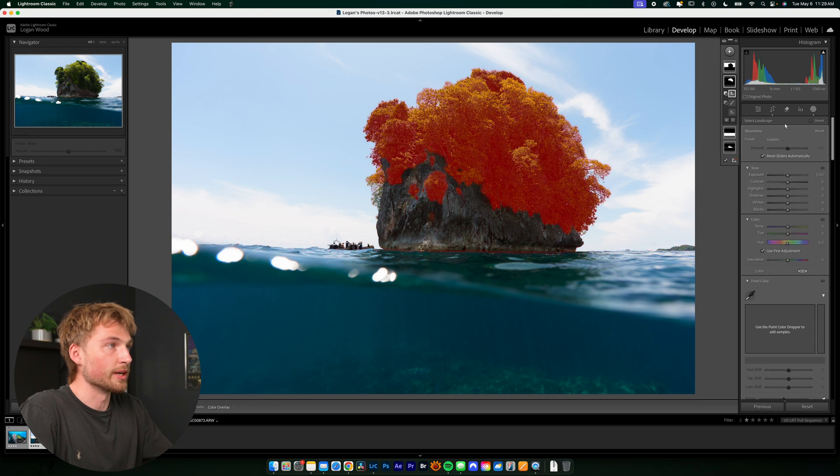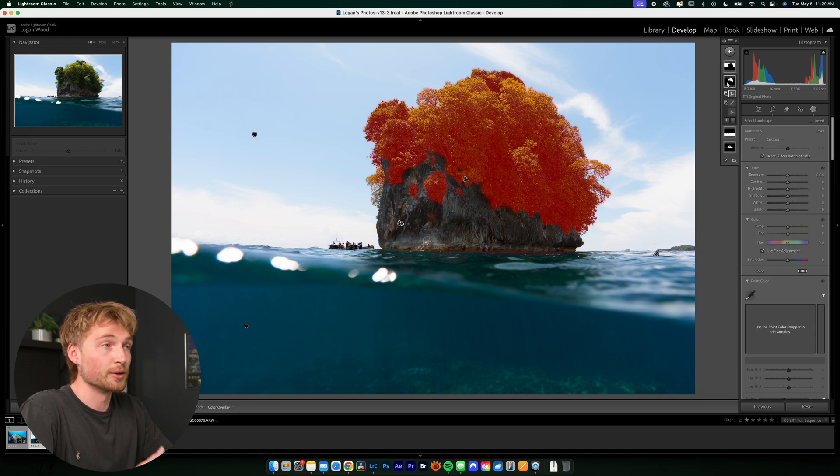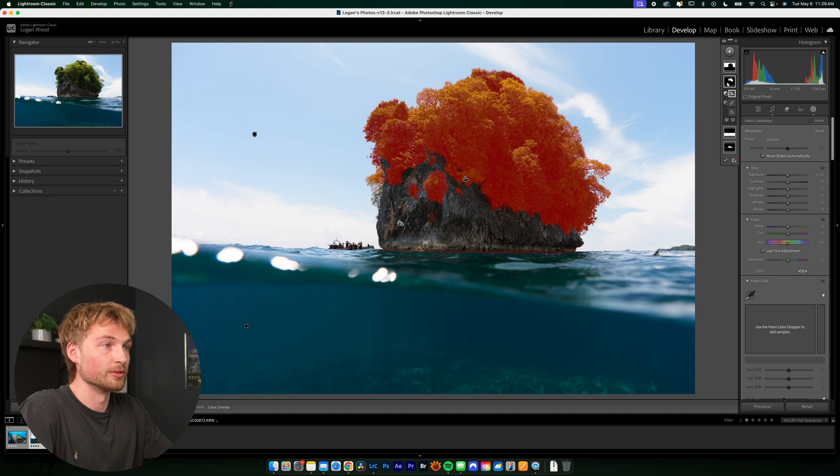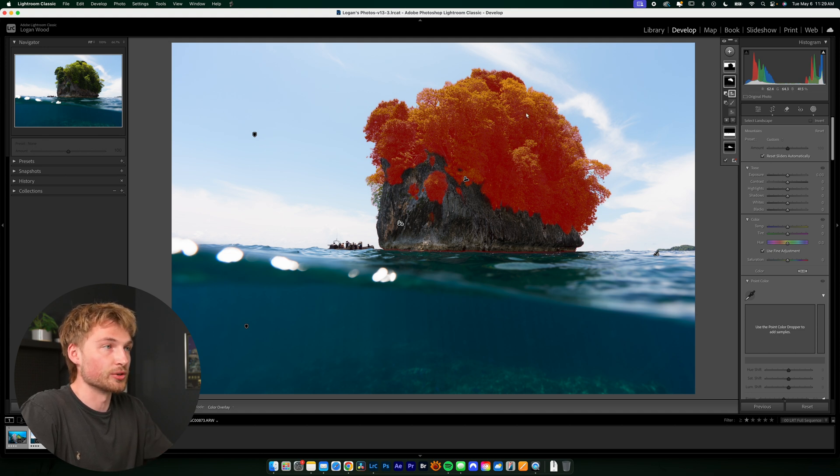And hit create mask. Now it's created a whole separate mask. That's the mountain minus the natural ground. And it's just selected the trees.